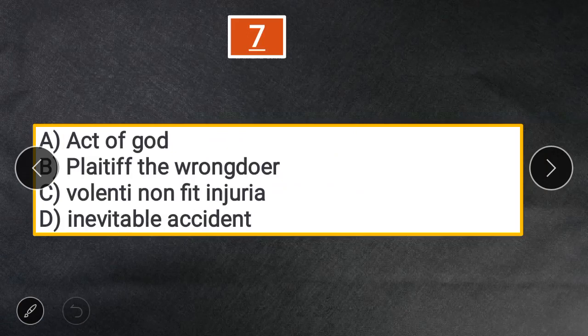Question 7: Which of the following is related to the statement 'No man can enforce a right which he voluntarily waived or abandoned'? A. Act of God. B. Plaintiff the wrongdoer. C. Volenti non fit injuria. D. Inevitable accident. The answer is C — Volenti non fit injuria.